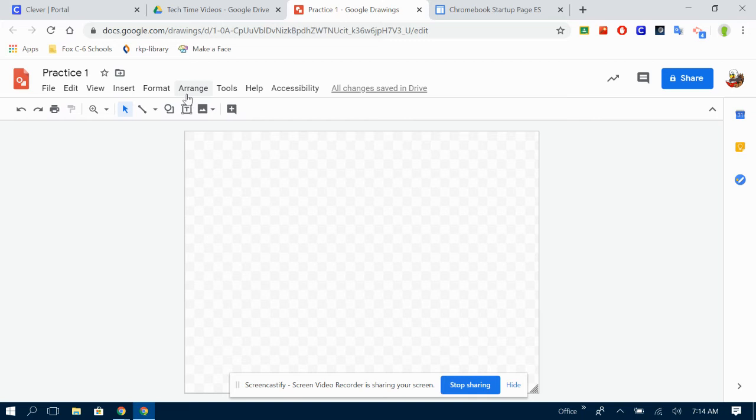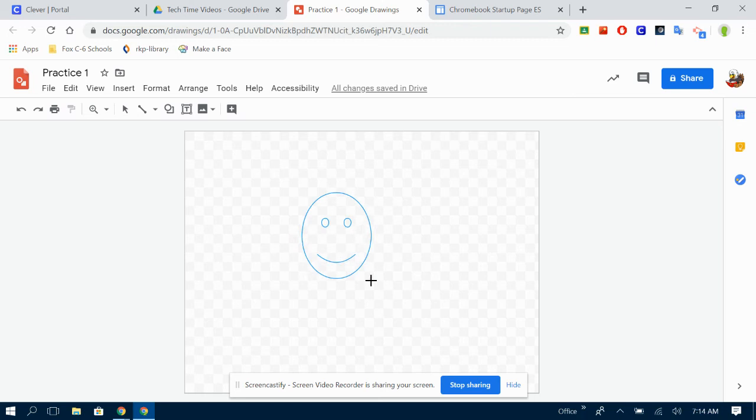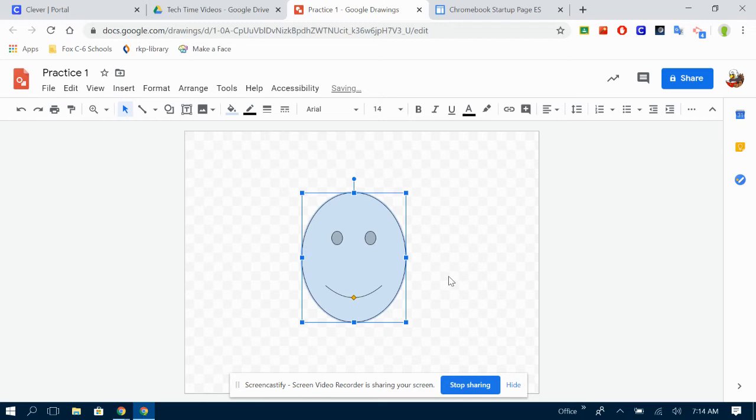We're going to click on this shapes button and find the shape we want. So I'm going to click my person. I need to click and drag on the screen. On a Chromebook or a laptop with a mousepad I find it easier to click with one finger and drag with another finger. It just makes it easier to control. With a mouse it's a little bit easier.